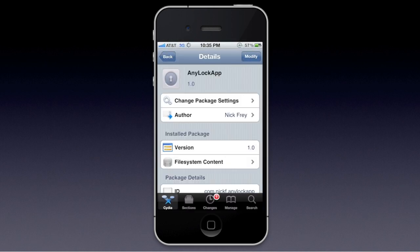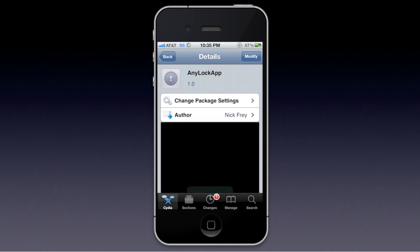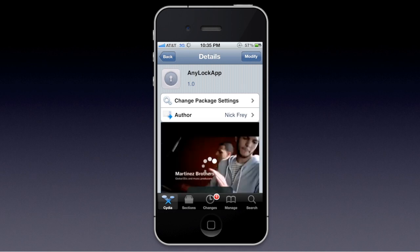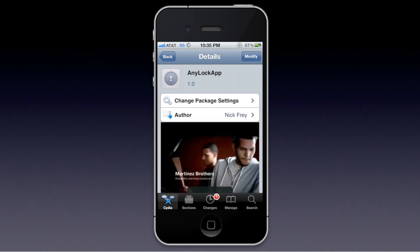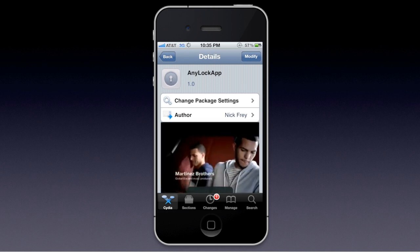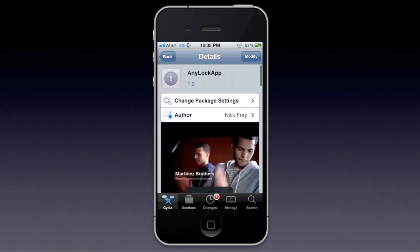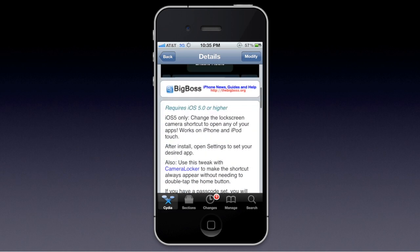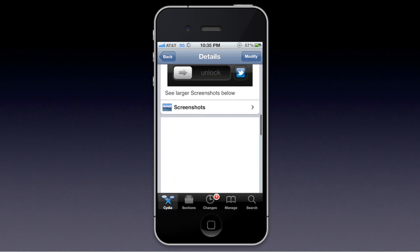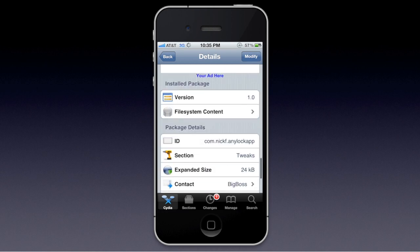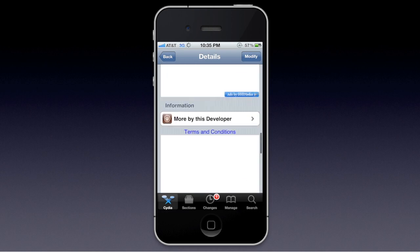First, you're going to want to open up Cydia and search for Any Lock App — one word. Author is Nick Frey, repo is the Big Boss Repo. It requires iOS 5 or higher, and all the stuff you probably already know. So after you install that,